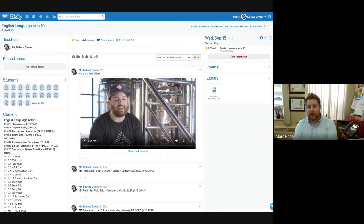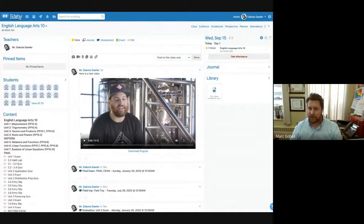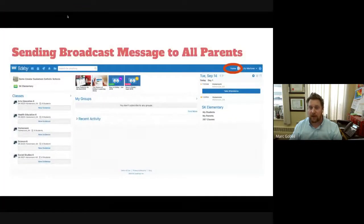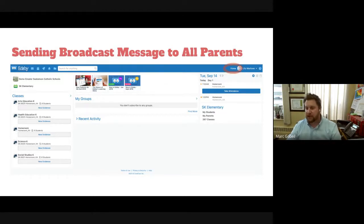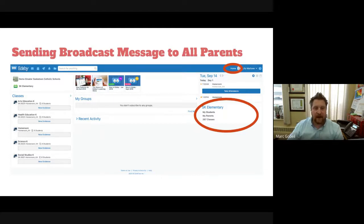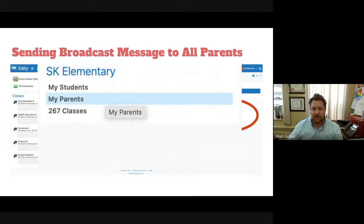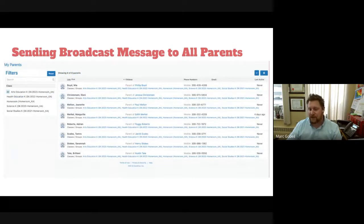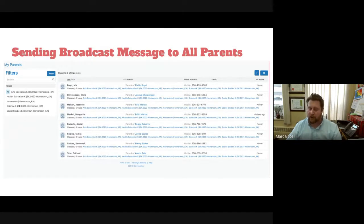The second way to communicate is by broadcasting a message to all of your parents. For high school you can select certain classes if a message only pertains to a particular class, or send it to all the parents you teach. Navigate to your home screen, click on the home tab, then click on Parents. You'll see all your parents on the right-hand side, with filters to select which class of parents to include.